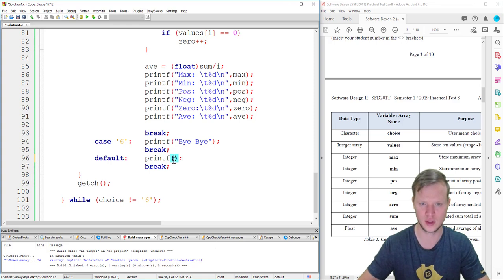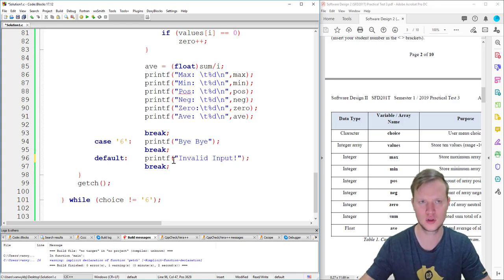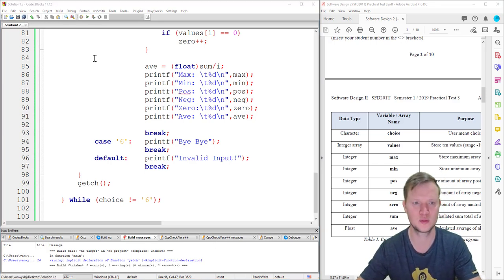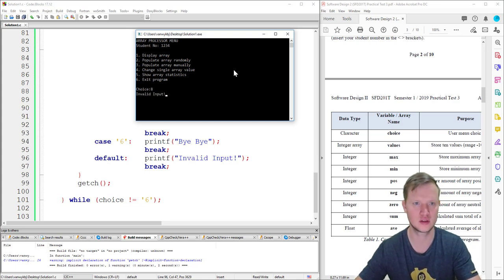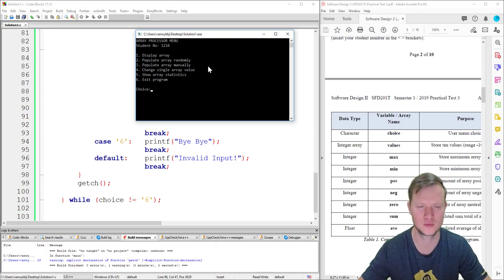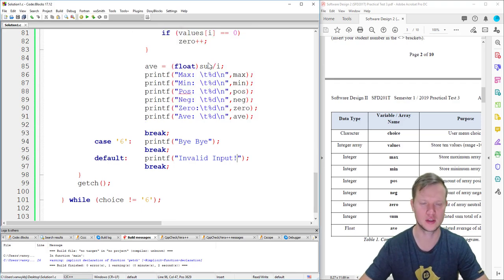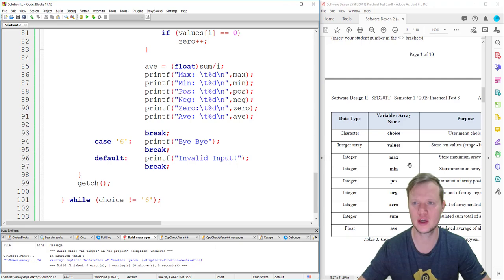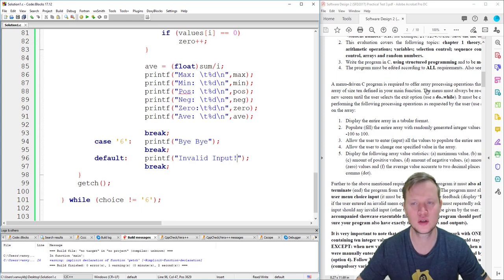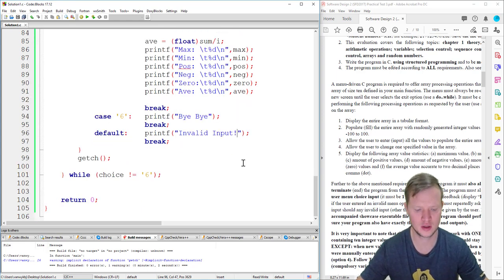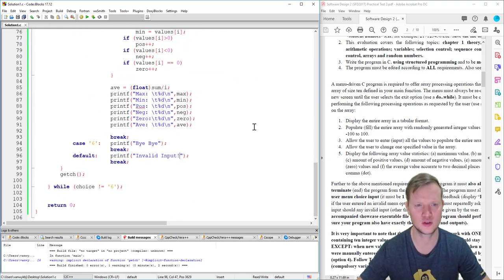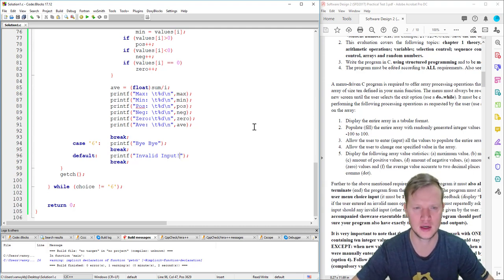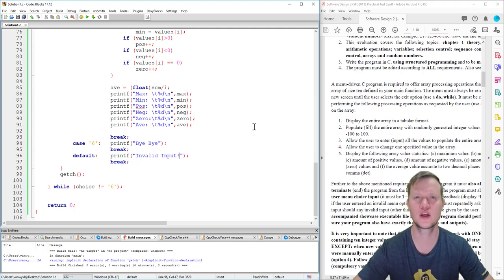In the default case we add printf 'Invalid input'. Testing: pressing nine shows 'invalid input', pressing minus one shows 'invalid input', and one through six all work correctly. Pressing six exits with 'bye bye'. That's our complete array processing example — a large program covering array display, random and manual population, changing a single value, and full statistics. Go through it again to make sure you understand how to work with arrays, statistics, display, and index-based alterations. Thanks for watching.